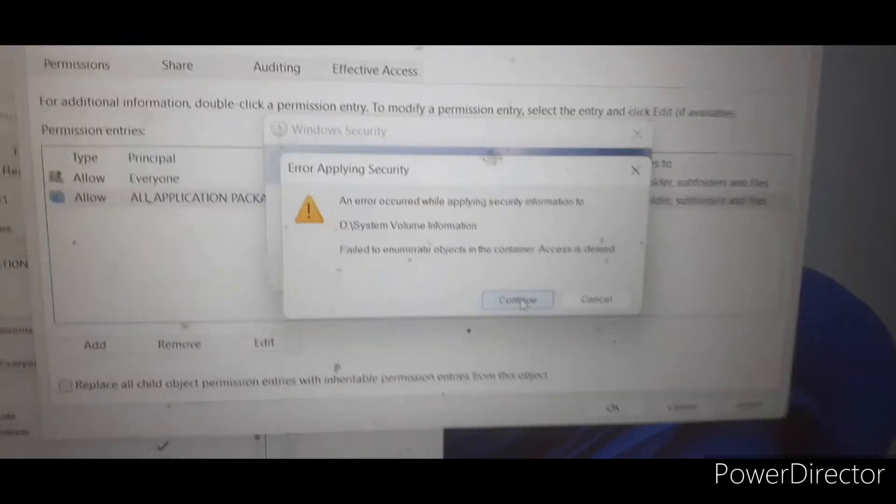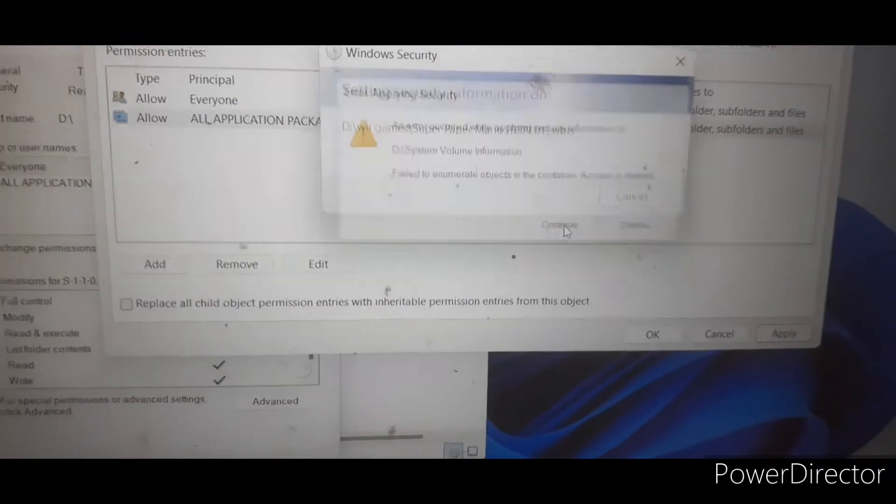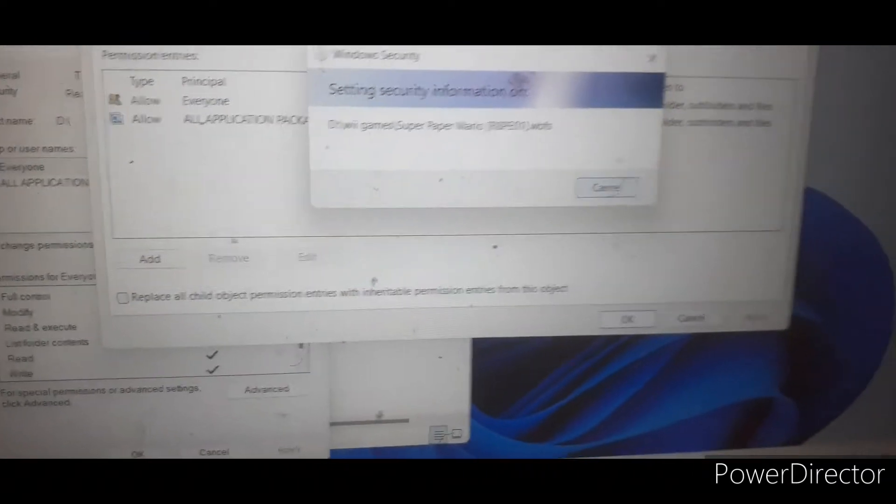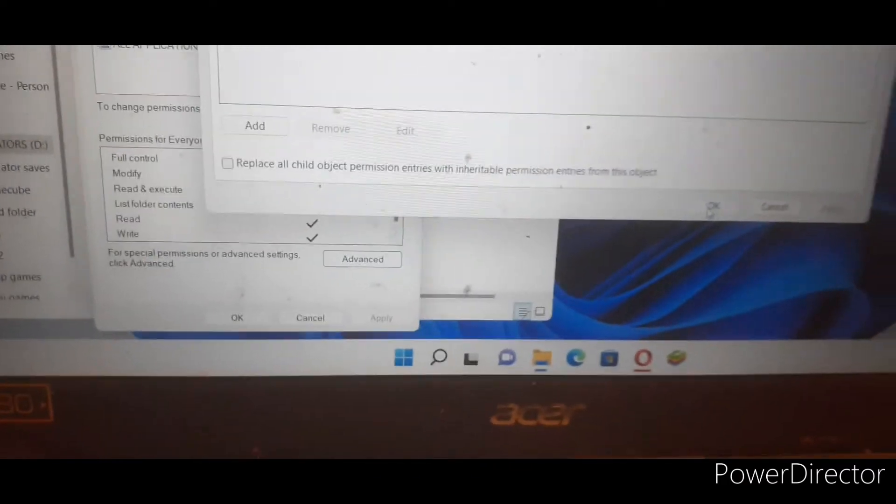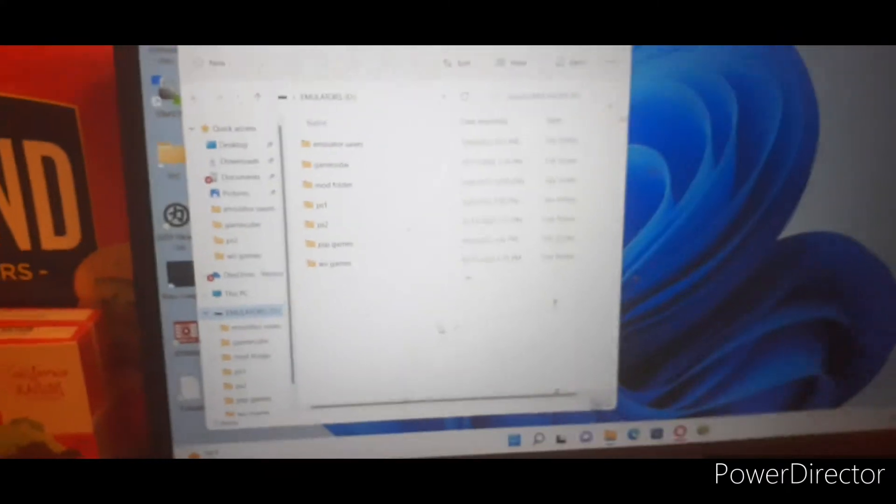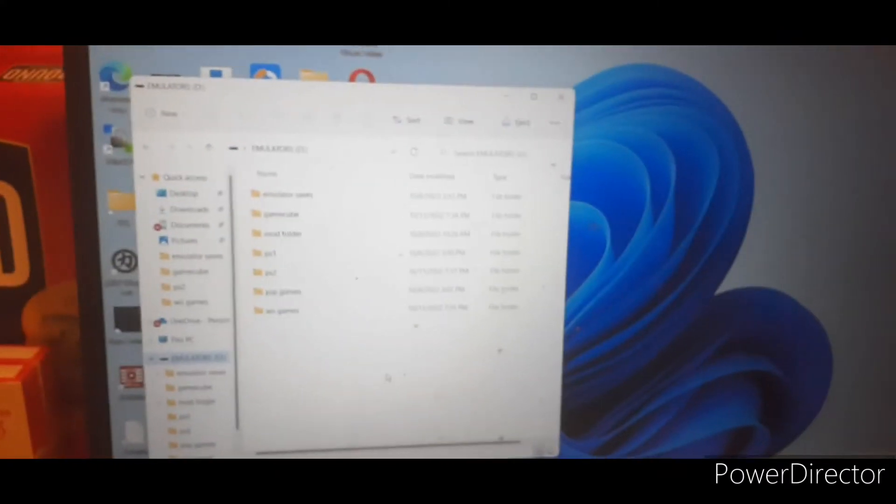Don't worry, it's gonna show something like that, don't worry, that don't mean anything. Press OK again, press it one more time, and that's basically it. And now I'm about to show y'all that it actually works.